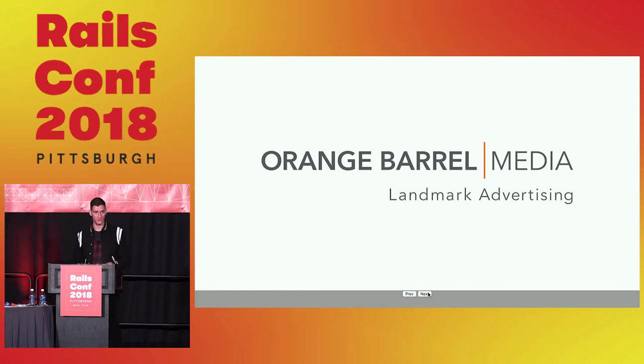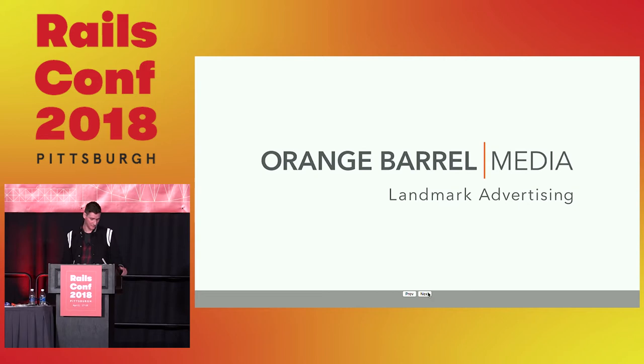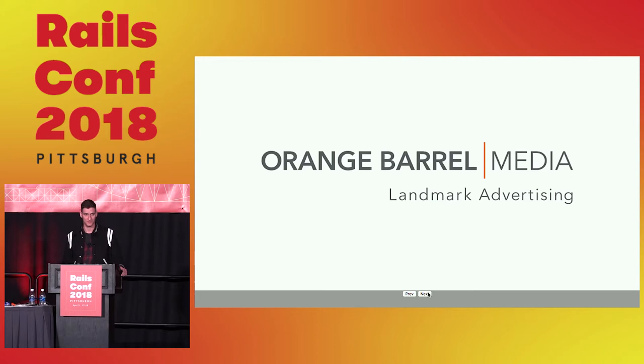Story time. I work for a company called Orange Barrel Media. They're out of Columbus, Ohio. It says advertising in there, and when you think of advertising in the tech space, you probably think of Google, AdWords, that kind of thing. But we're actually a large format outdoor advertising company. We're also hiring, if you're a kick-ass front-end developer, we're looking for you. Come see me afterwards.